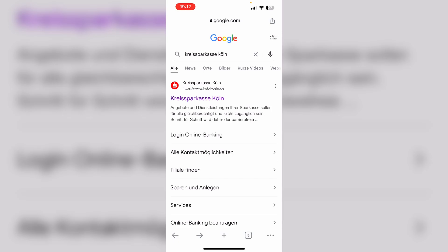In order to do so, we first need to open up any browser and search for our local Sparkasse. For example, I am a customer of the Kreis Sparkasse Köln. If you are a customer of any other Sparkasse, you just need to search for your local Sparkasse. If you are not quite sure which Sparkasse you are a customer of, you can take a look at your Sparkasse Girocard — there it says your Sparkasse at the top front of the card.